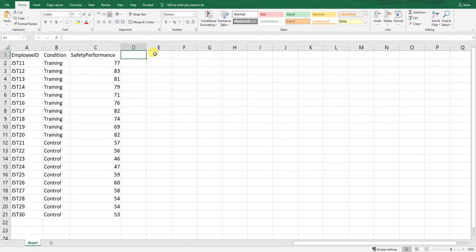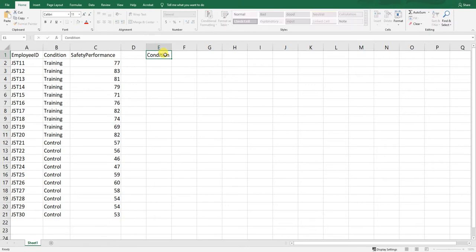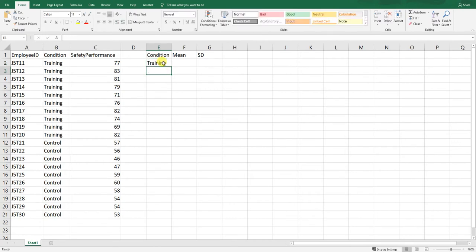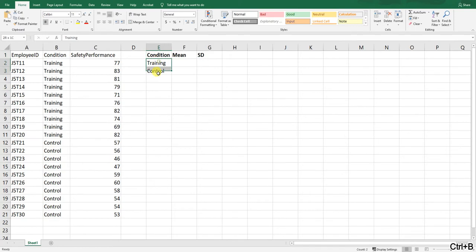Before applying the independent samples t-test, let's calculate some descriptive statistics — the mean and standard deviation for employees in each condition and their scores on safety performance. We'll create a little table with a column for condition, a column for mean, and a column for SD (standard deviation). Under condition we'll put the two levels: training (our treatment) and control (our comparison group).